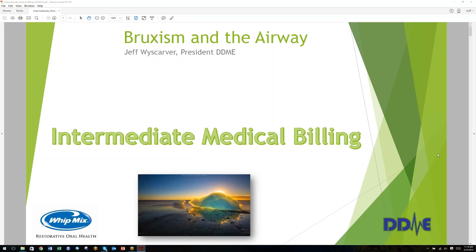Hello, this is Jeff Weisgarver and today we're going to be talking about an important topic to all of us — medical billing. This presentation is intermediate medical billing, and there are some assumptions: that you have some basic knowledge, or you may have attempted to bill medical and maybe haven't been entirely successful, or maybe you want to take a deeper dive before you start. This is not a basic medical billing webinar.